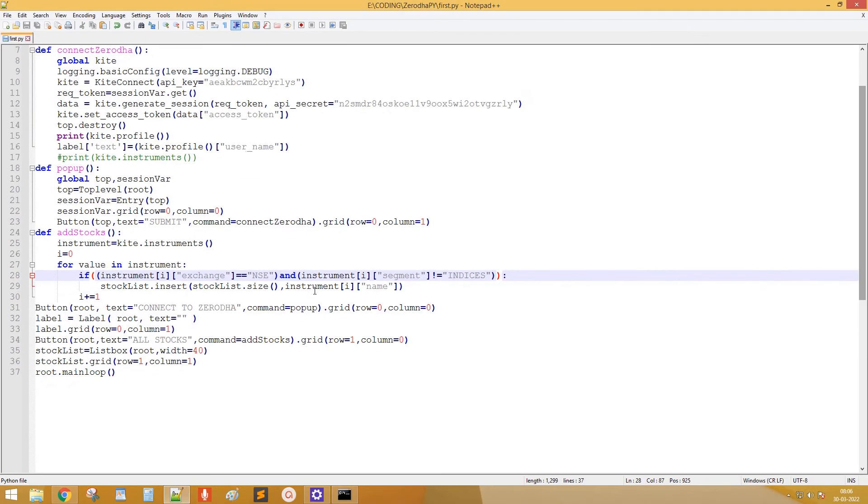We need to add one more condition: add to the list only if the name is not NULL.